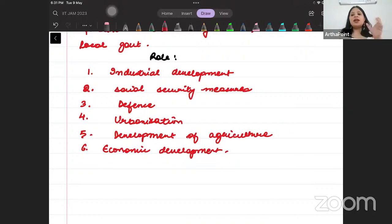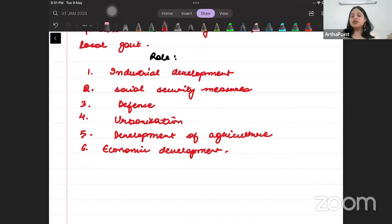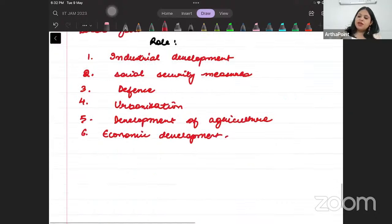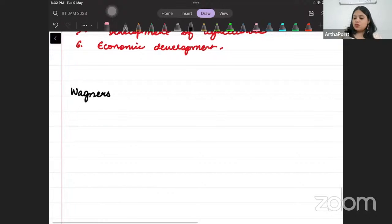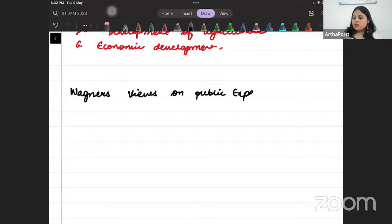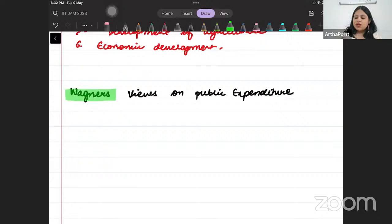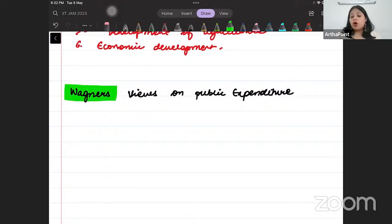Now we will discuss different hypotheses. In this lecture, we will take the first hypothesis, which is Wagner's view. Then we will talk about the Wiseman-Peacock hypothesis and other hypotheses, which can come in the exam. In the exam, they can give you a statement and ask who gave it — you should know it was given by Wagner — or they can ask you directly what Wagner's view on public expenditure was.